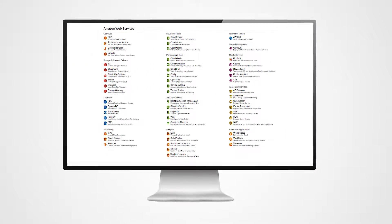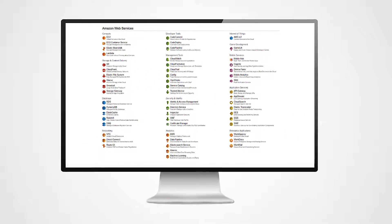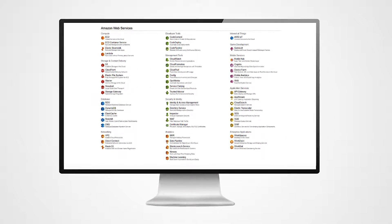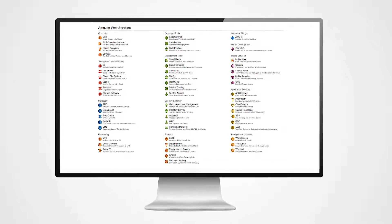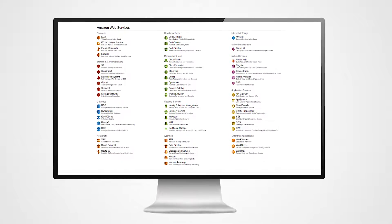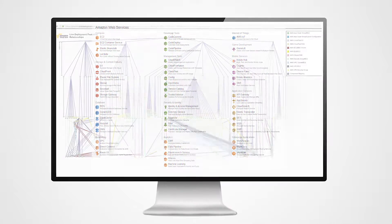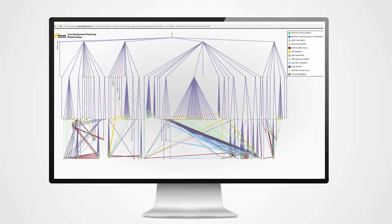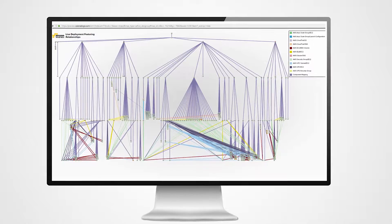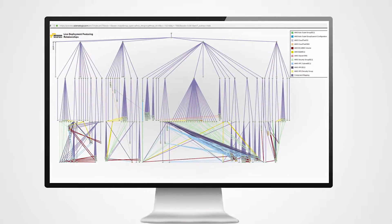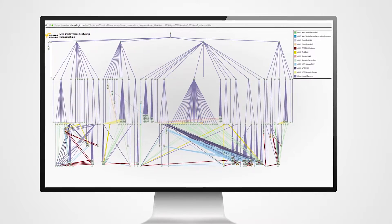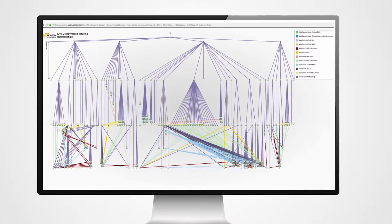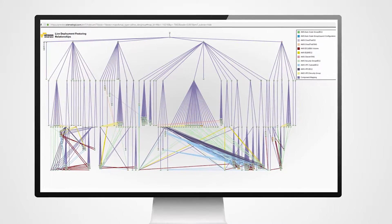Understanding the AWS infrastructure dependencies across services can be a real challenge. One of the most common challenges is validating you've deployed your application in the correct place without interfering with other applications you or others in your organization have deployed.